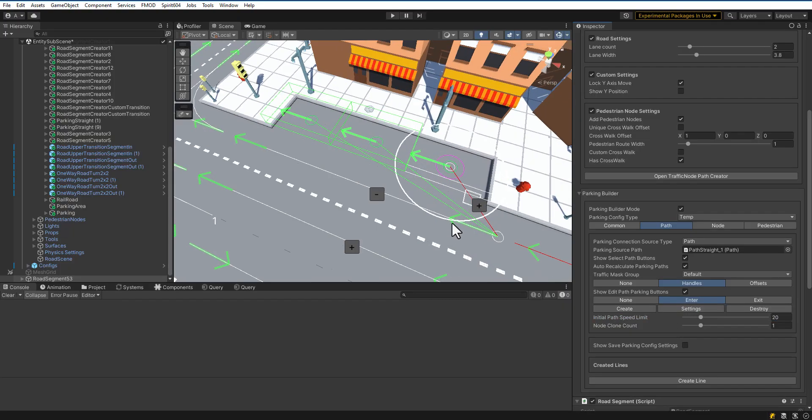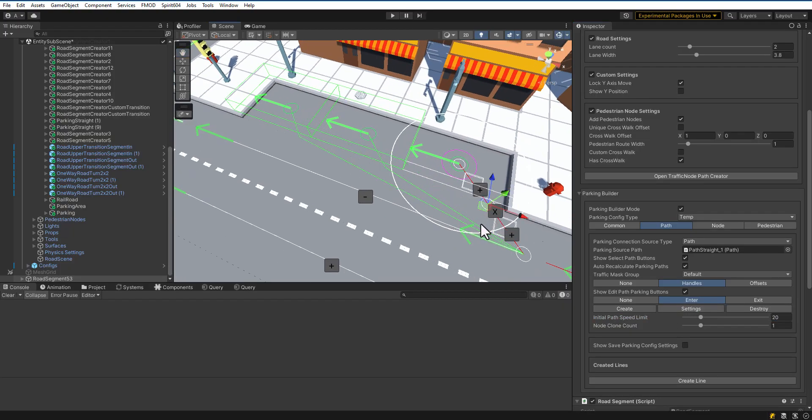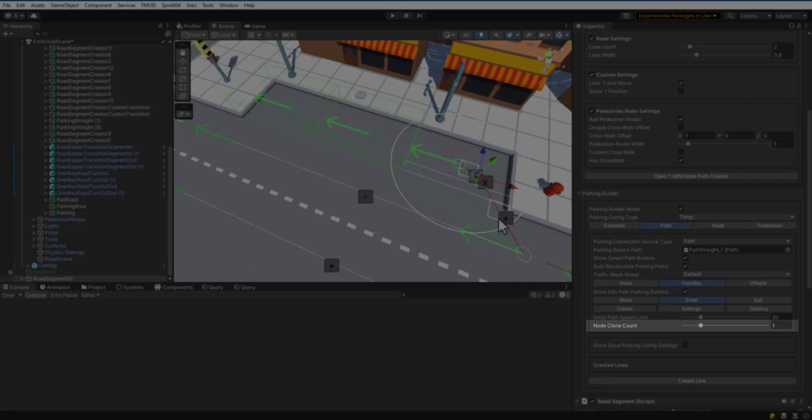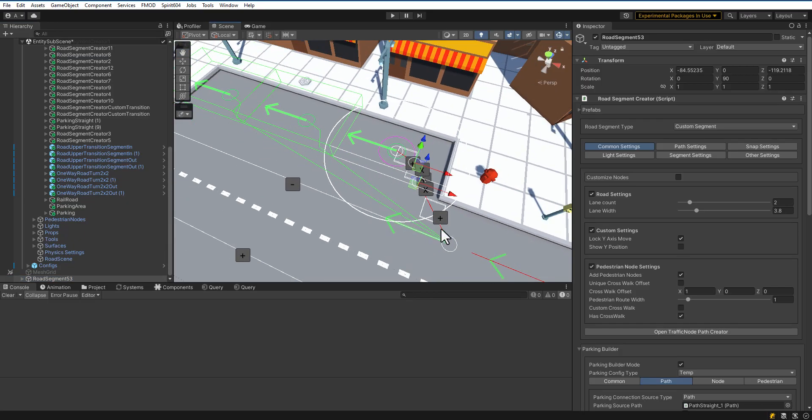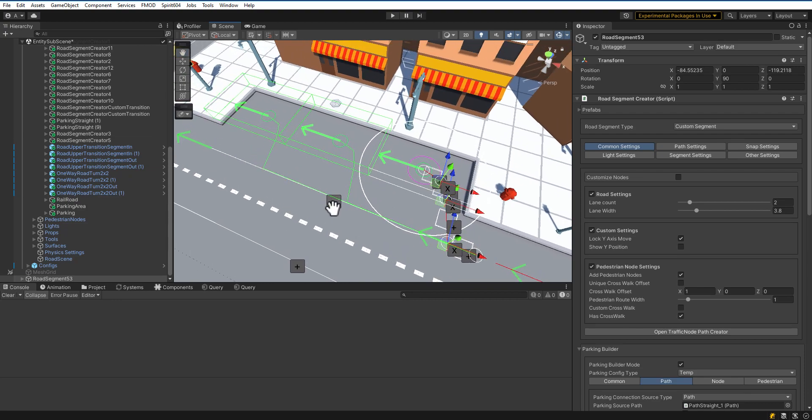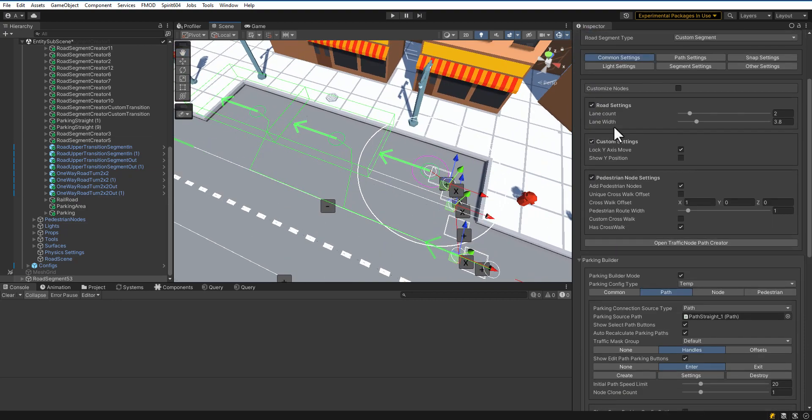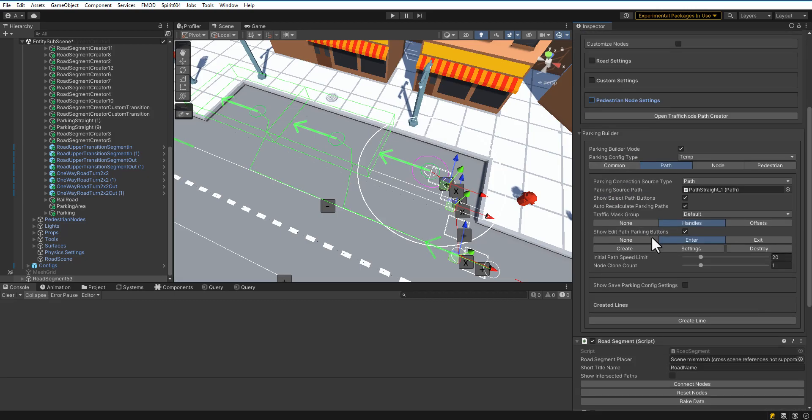Create additional waypoints for the path by pressing the Plus Button on the scene. Node Clone Count is the number of nodes that will be copied for offset paths from the first entry path. In our case, only one waypoint is copied. The others will be placed with the offset.